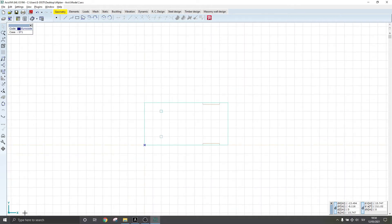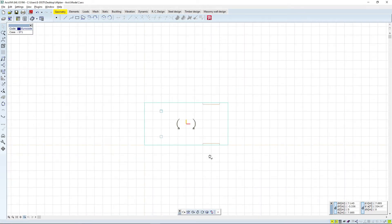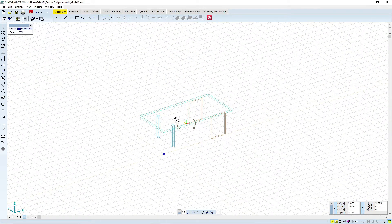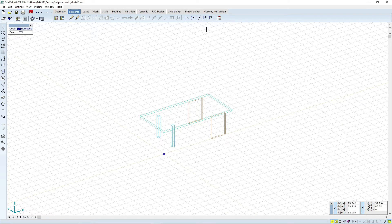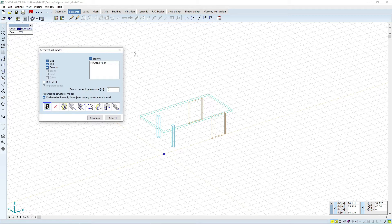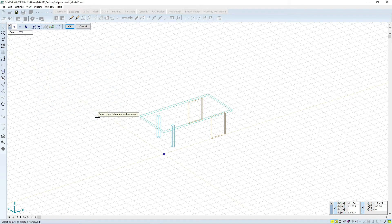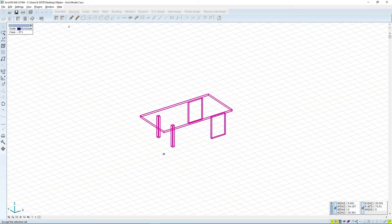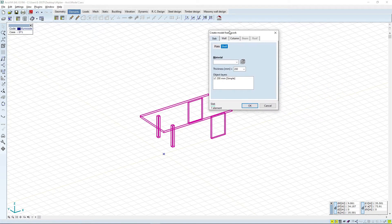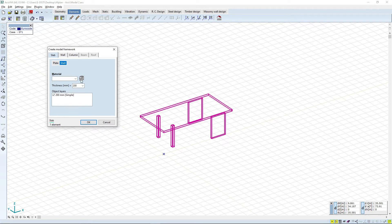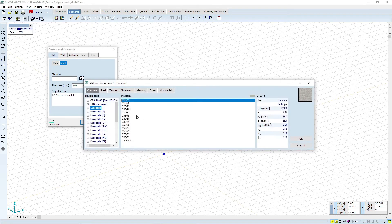Now the shape of our structure has been inserted but we have still not defined the elements. We do that by going to the Elements tab and choosing the Architectural Model option. Here we can choose which members we want to define. We can also choose the type of starting formwork for the structure or leave it at autodetection. We select all of the elements and click OK. A new window opens up where we have to define all of the materials, geometry and some additional parameters for each of the elements.